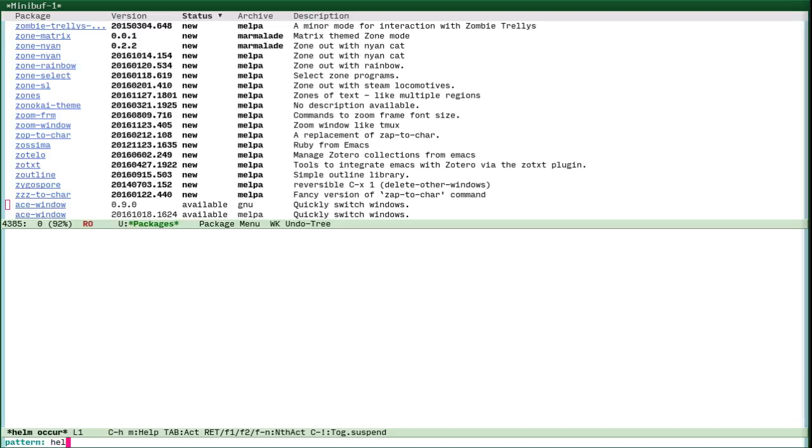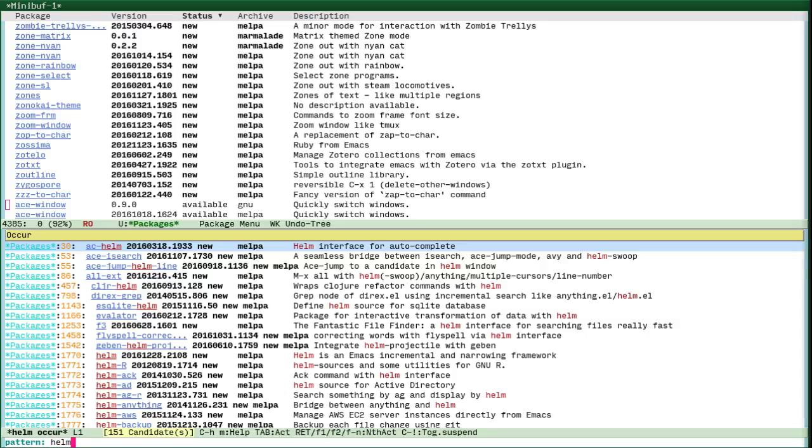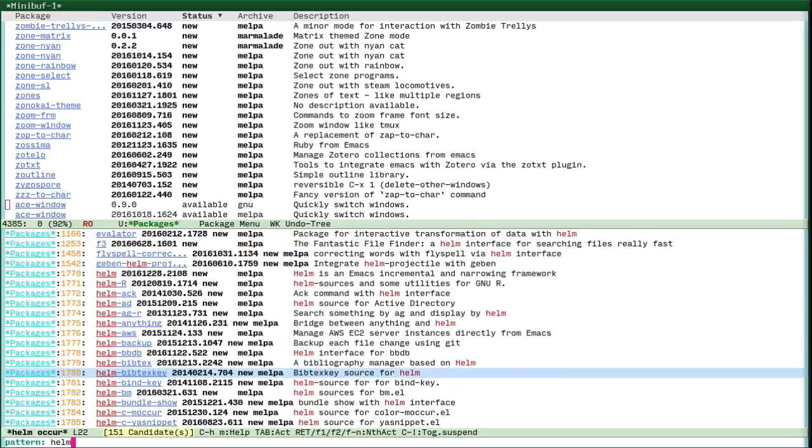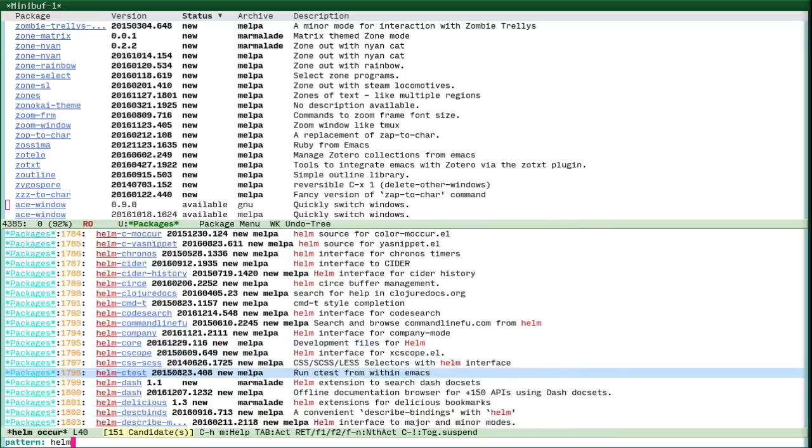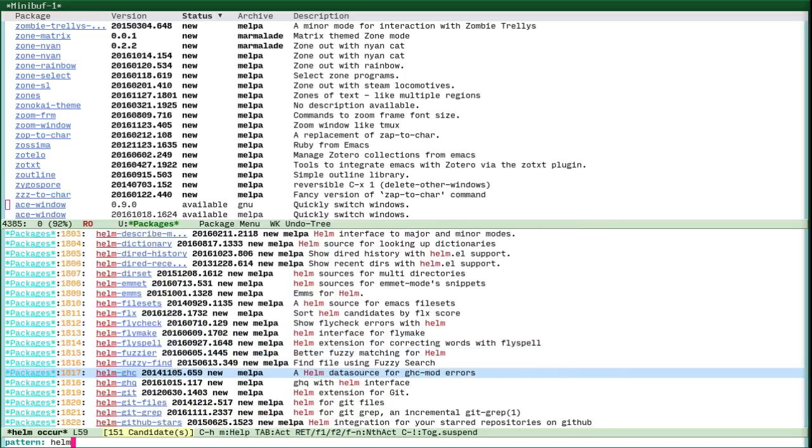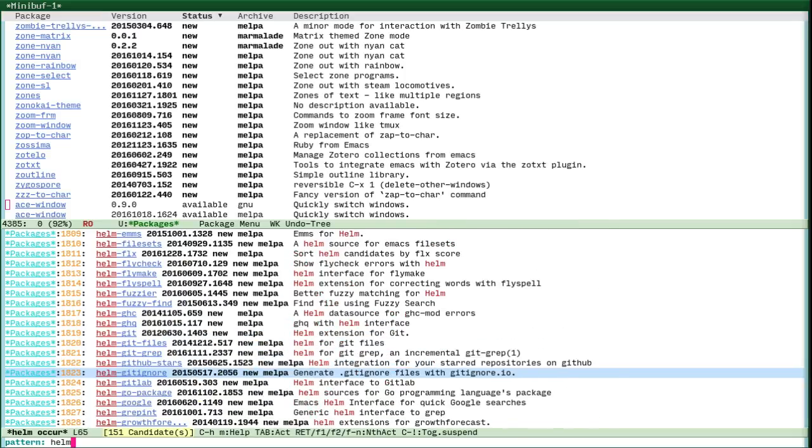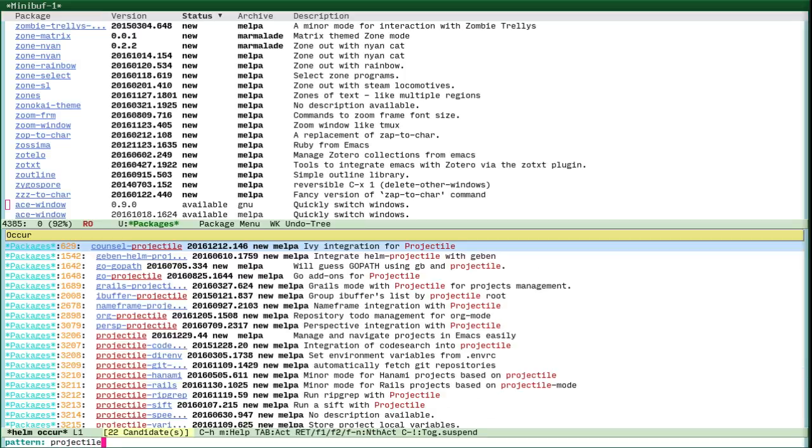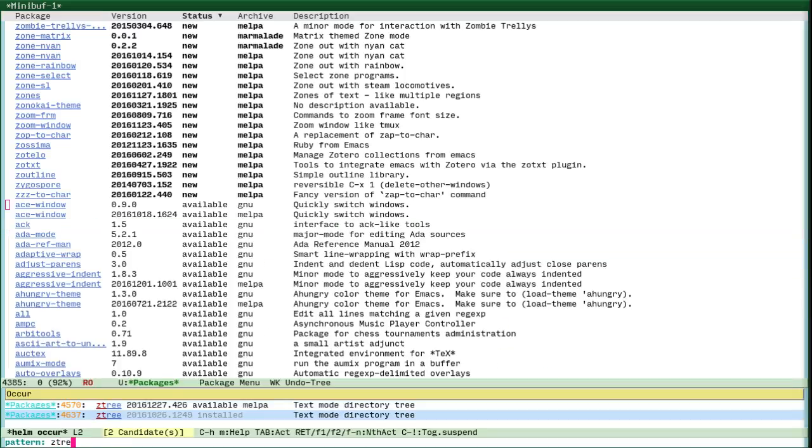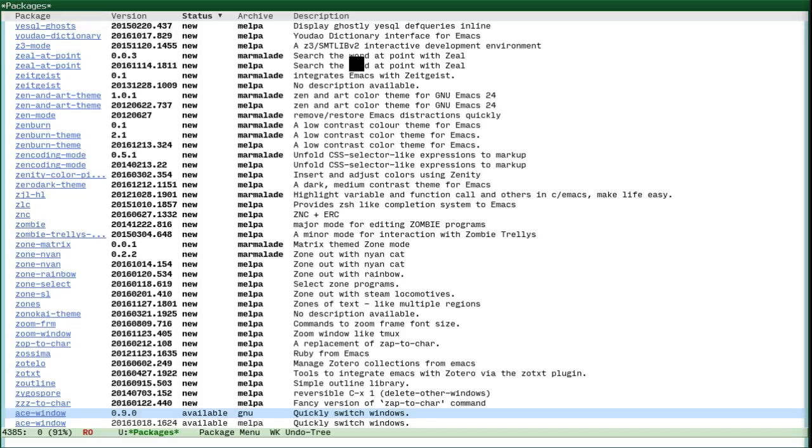The first is Helm, and you can install it from the Packages menu. From Helm we also use the Silver search engine, and we also use Projectile and Projectile with Helm, and Z3. You can install those from the Packages menu.